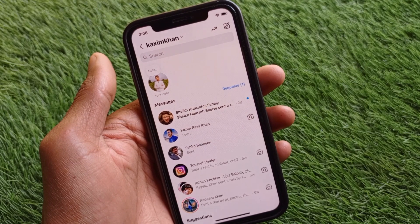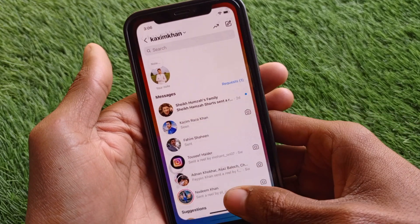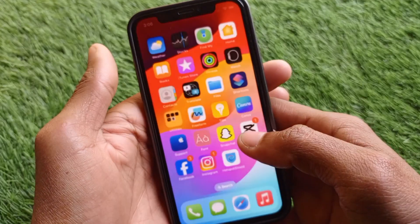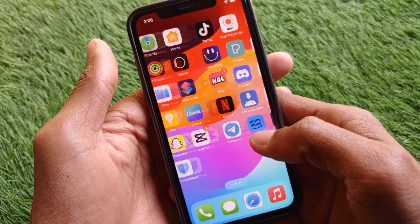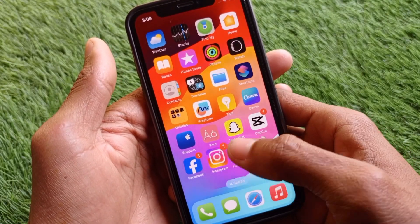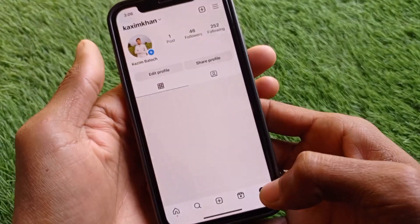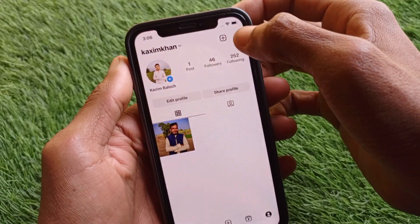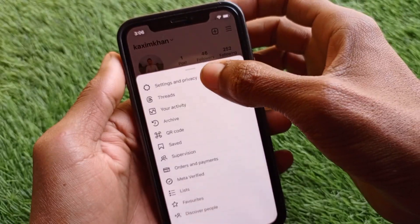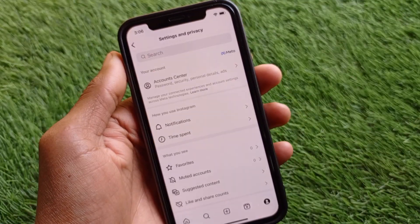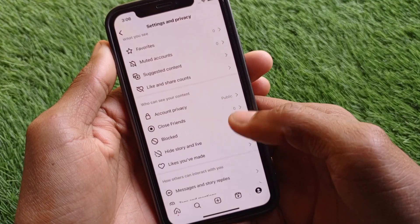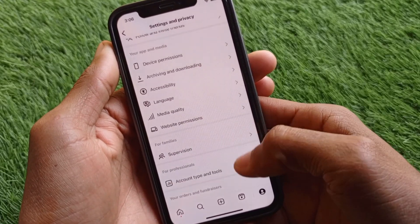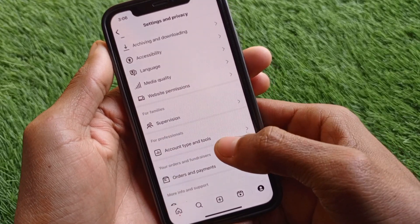First of all, go back and open your Instagram app. Click on your main profile icon, then click on the three lines. After this, click on Settings and Privacy, then scroll down and click on Account Type and Tools.